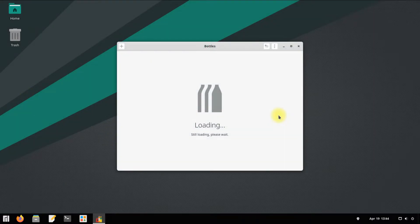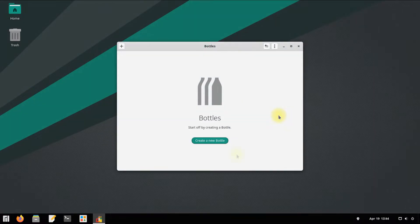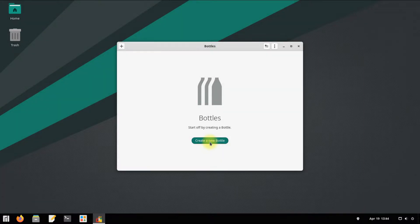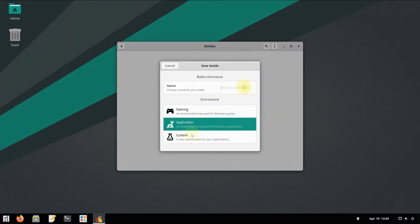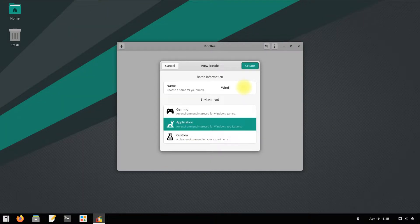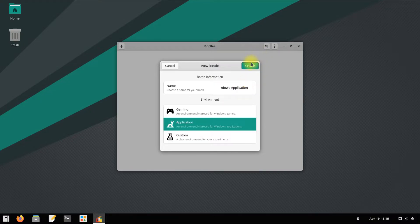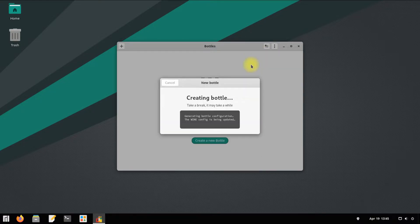Let's start off by creating our first bottle. Choose your package, whether you want to install an application or a game. Name your bottle and click create. For this particular tutorial, we will be installing Rufus, which is a popular boot image maker tool in Windows.